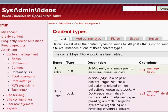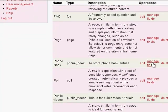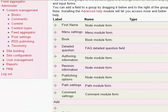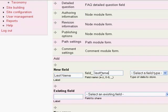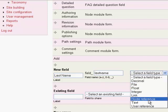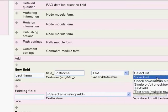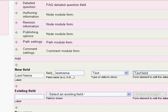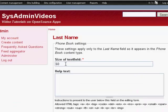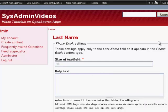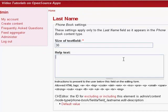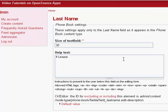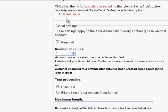So now that it created a new content type called phone book, we're going to be clicking on manage fields to add some fields here. We already have first name. We're going to add last name, select a text field of type text. Save. And we don't need 60 as the length of the text field. Names are probably not longer than 30 characters. Now we're going to enter the help text: Please enter the last name. Make it a required field.